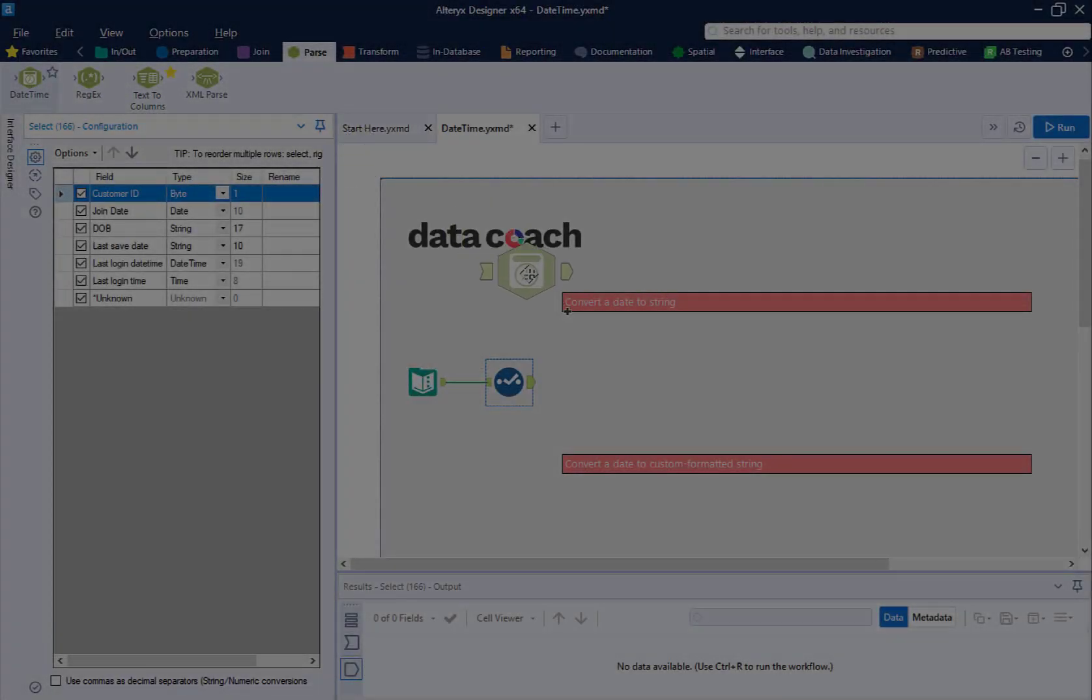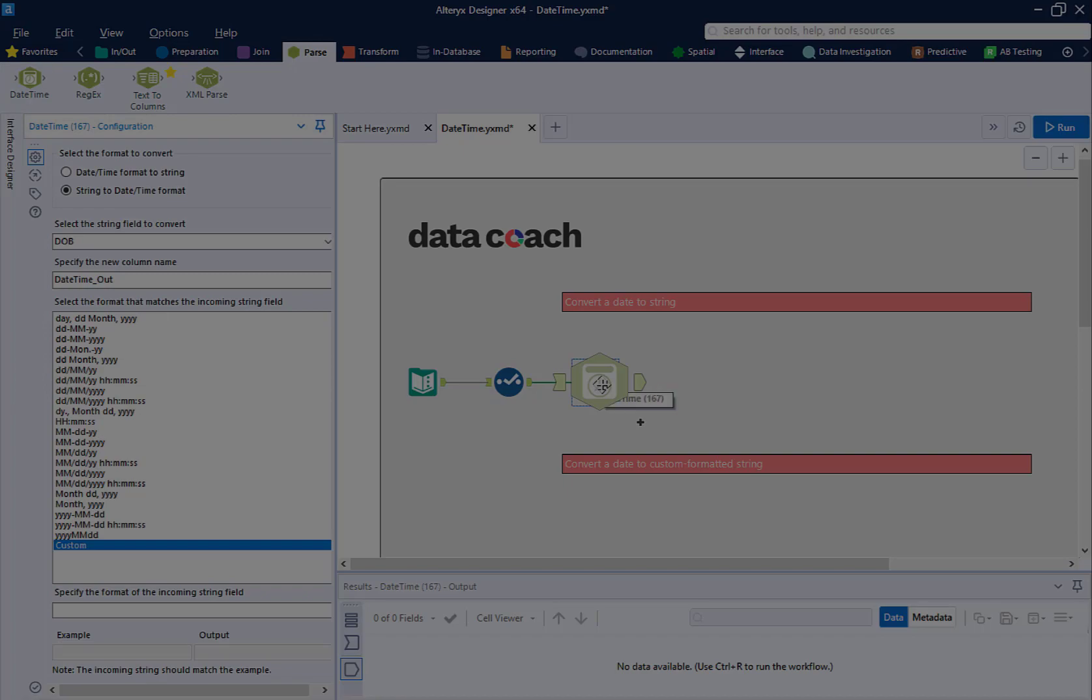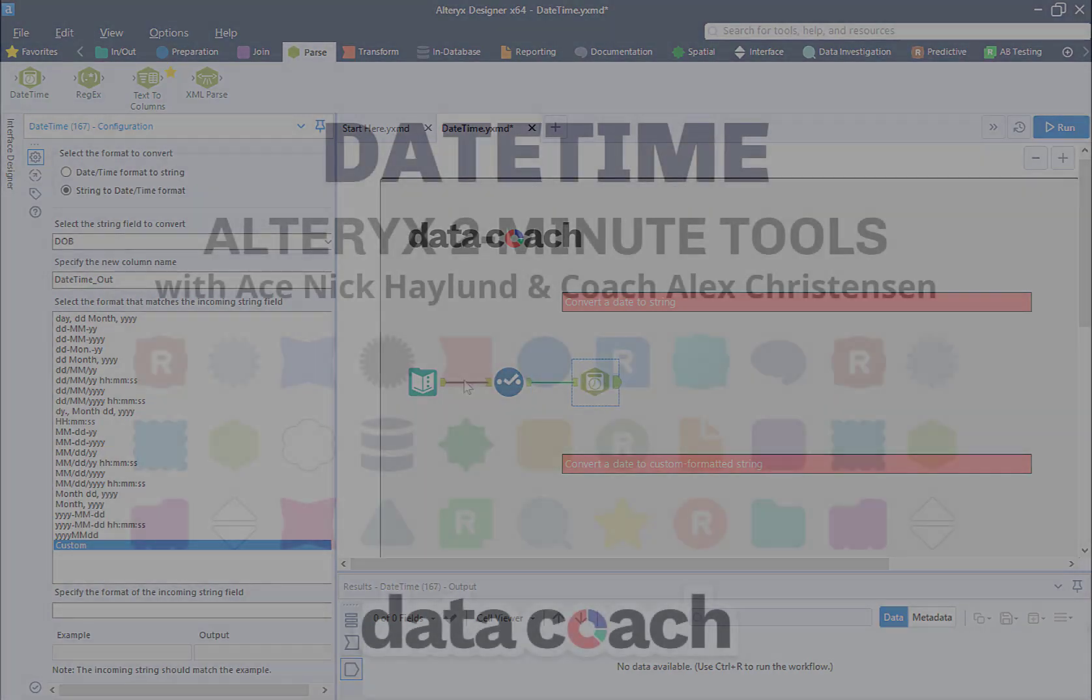Howdy everyone! This is Data Coach Alex and welcome to Alteryx Two-Minute Tools.